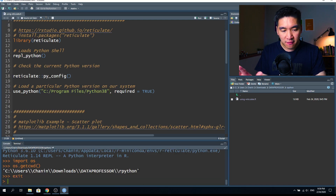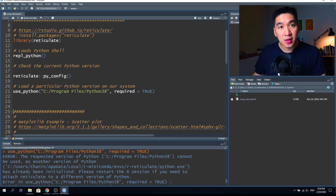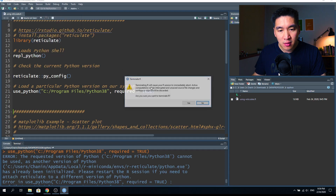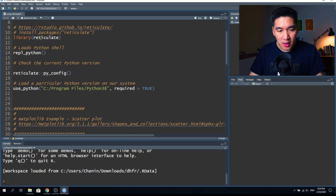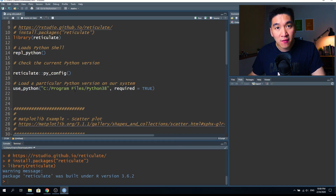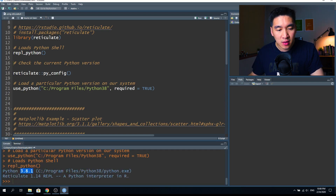Let me exit this interactive shell first and try loading that line — but this gives an error because Python has already been initialized by the repl_python() function. So let's clear the R terminal by clicking Session > Terminate R to restart the R environment. We'll load library(reticulate) again, and this time we'll run use_python() specifying C:/Program Files/Python38, then load the Python shell with repl_python(). This loads version 3.8.1, whereas the previous run used 3.6.